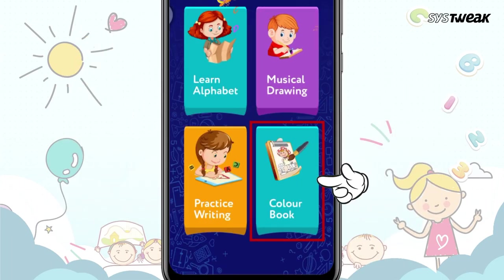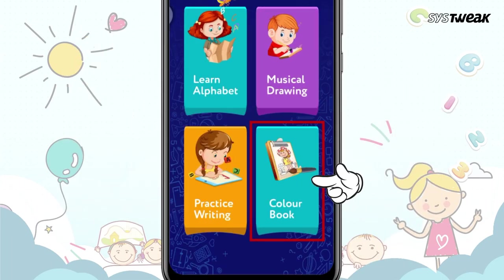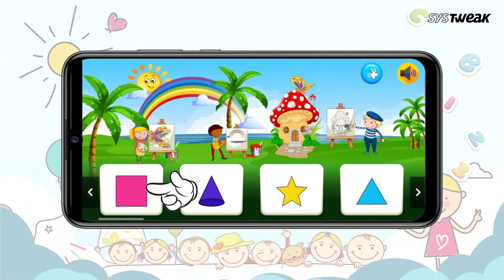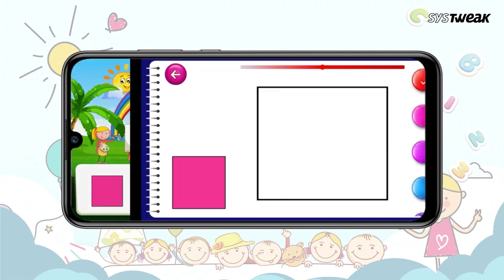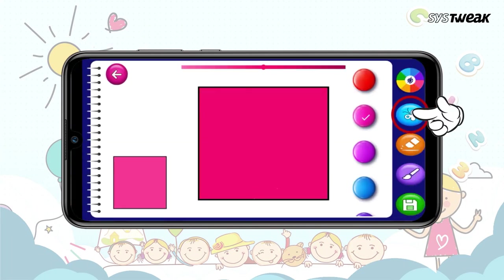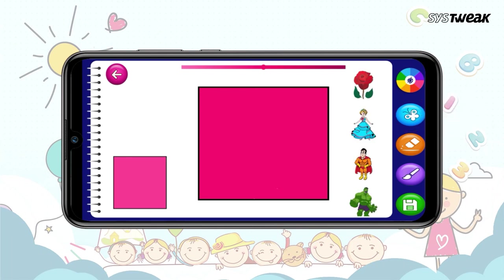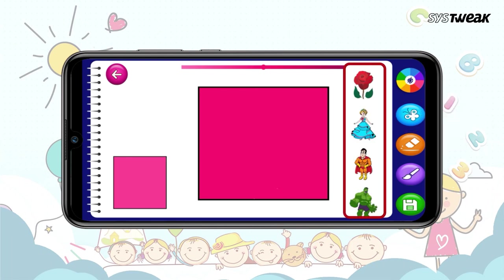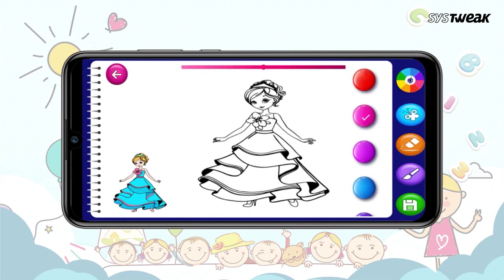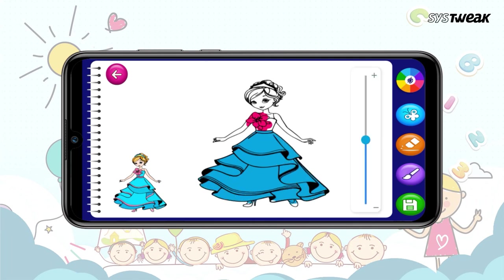Colour Book. Colour Book allows kids to easily fill colors in different images and characters to keep them interested. Select any of the images and start filling colors shown in the image with the help of tools given at the bottom of the screen.